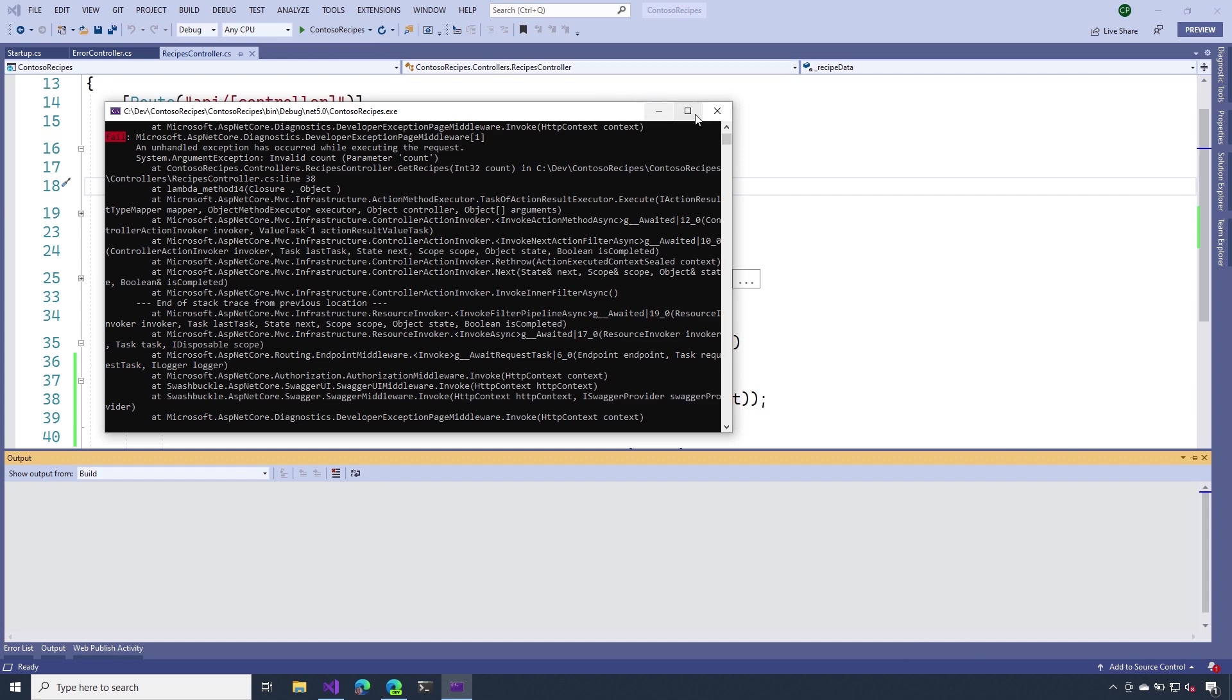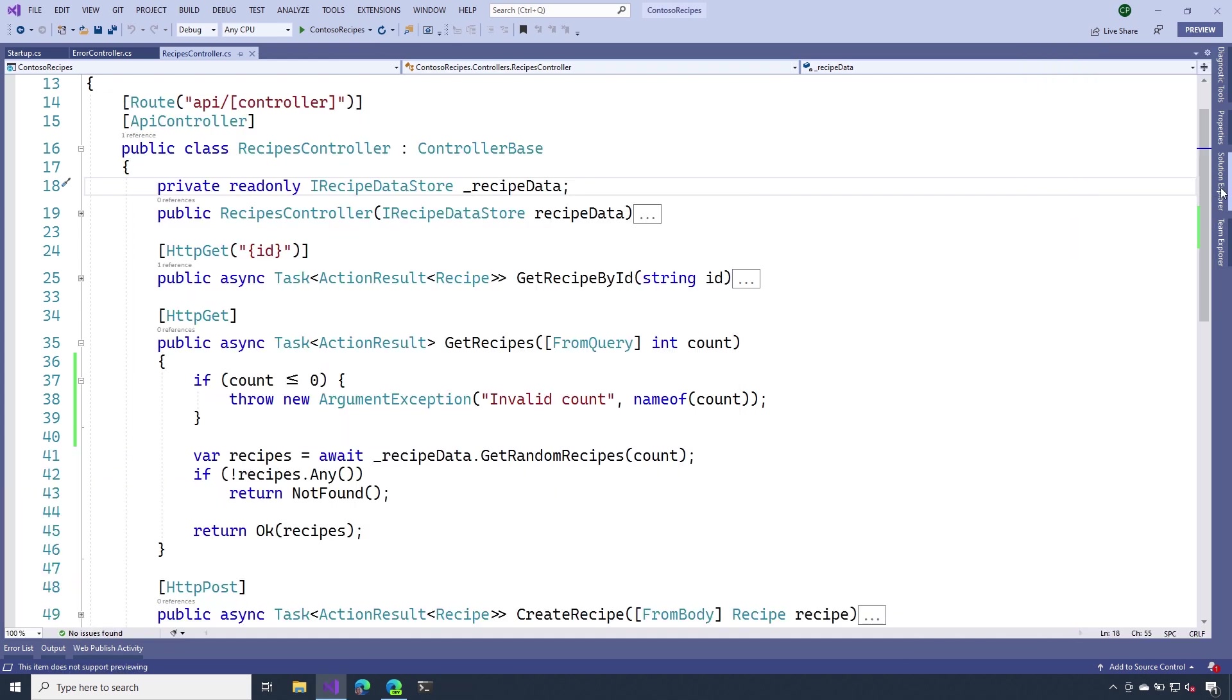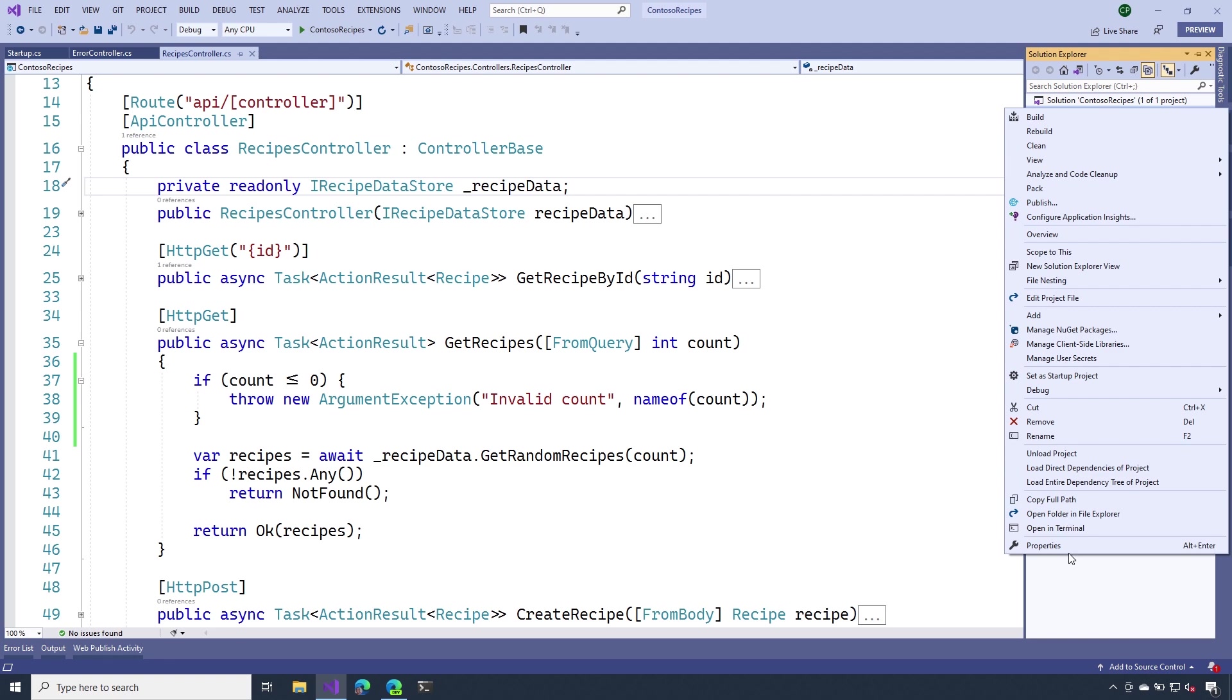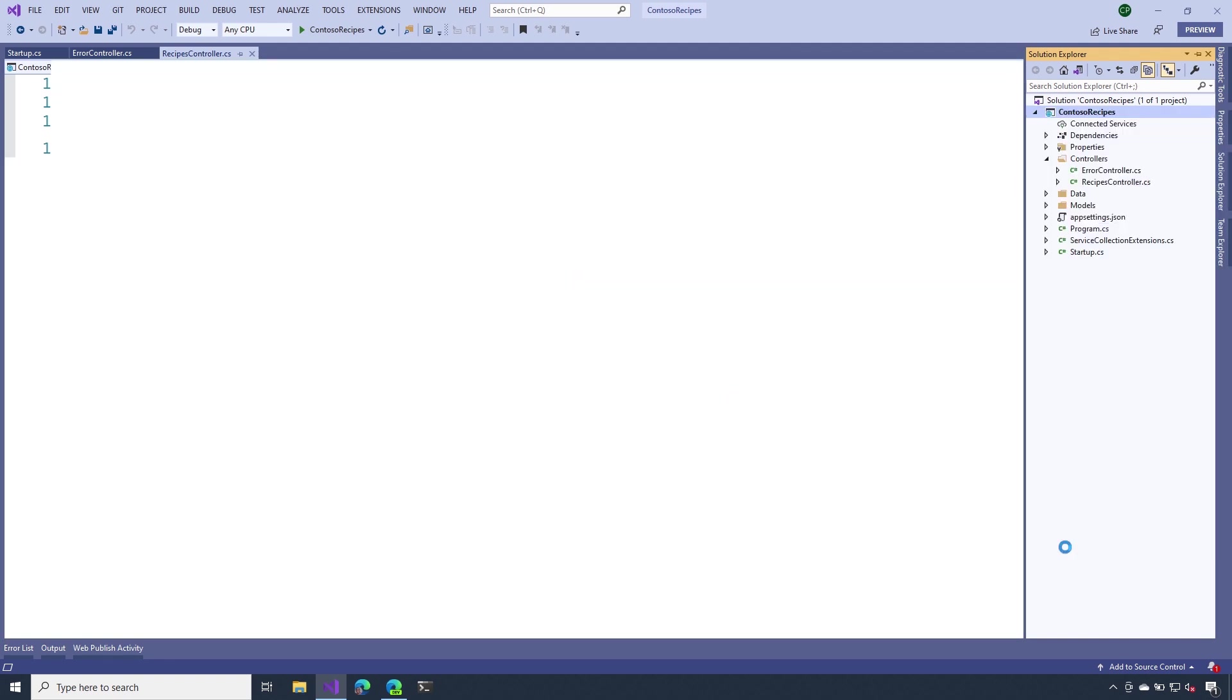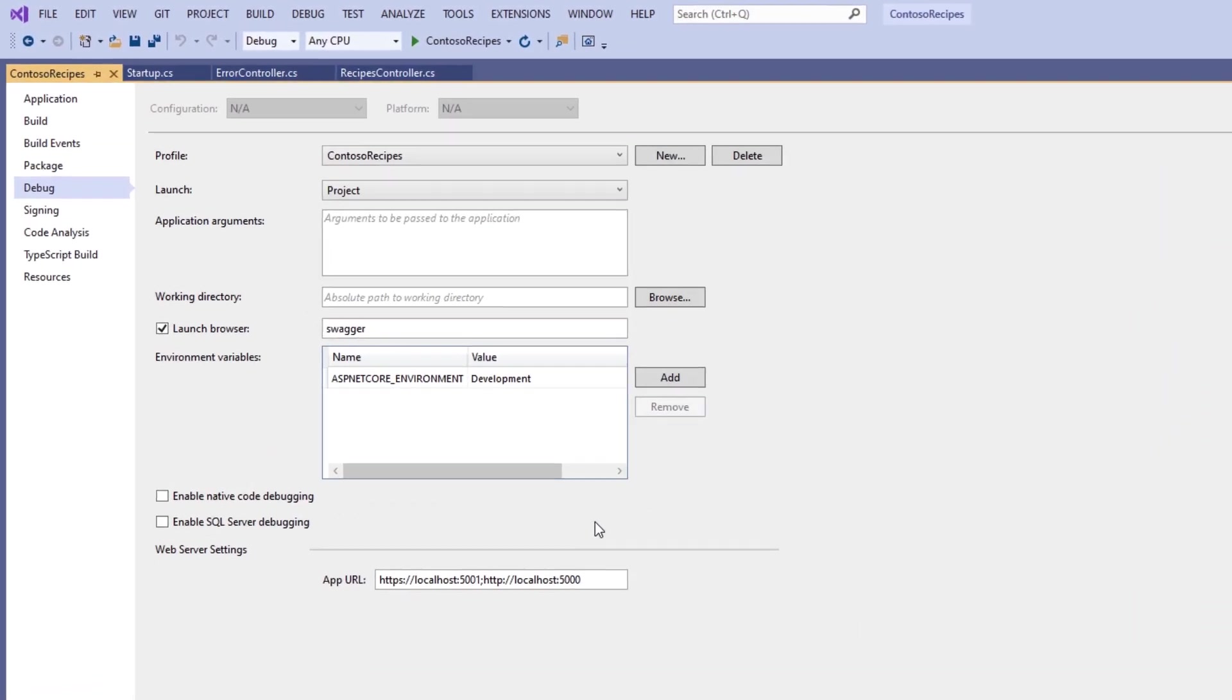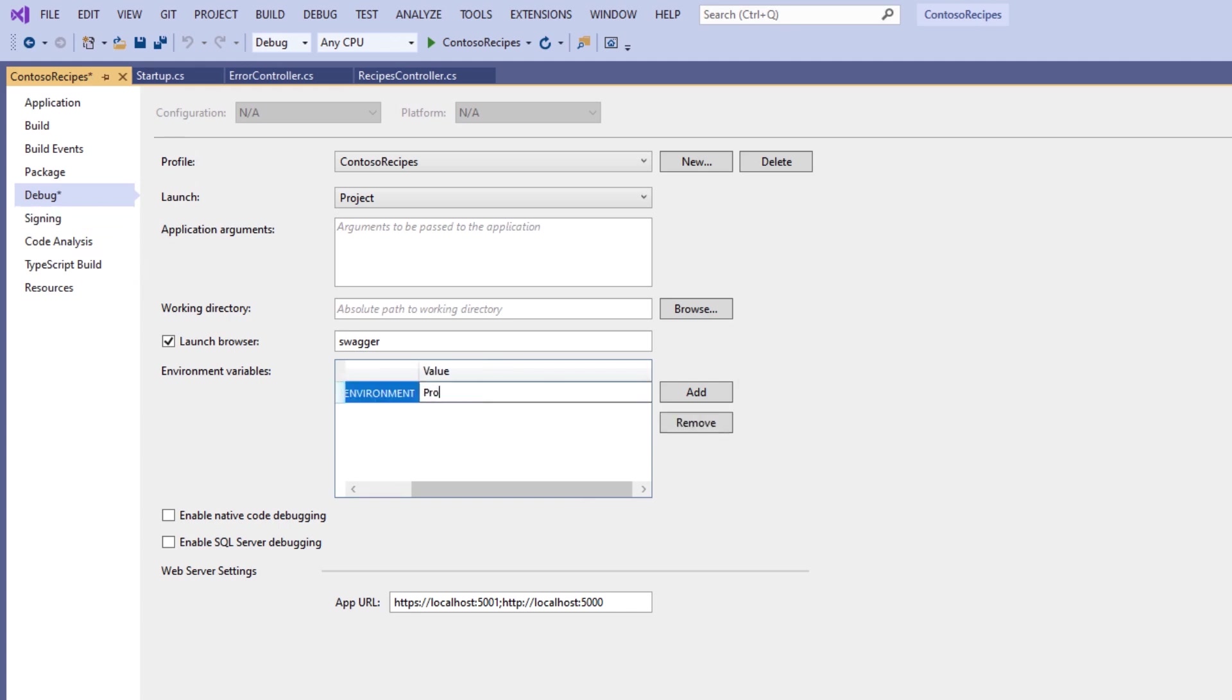So let's stop this, let's change your application to run in production mode. And to do that, we just have to make one quick change. I'm going to go to properties and then inside of the project properties, I'm going to go to the debug section. And inside here, I'll change this from development to production. I'll save that.